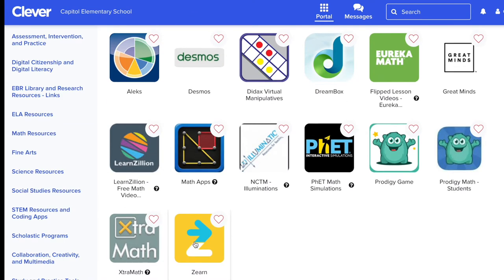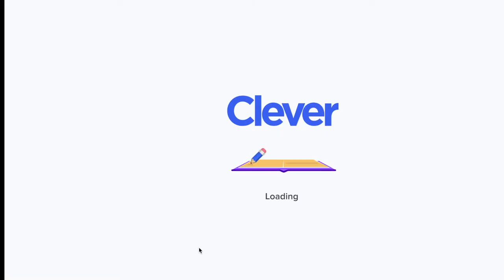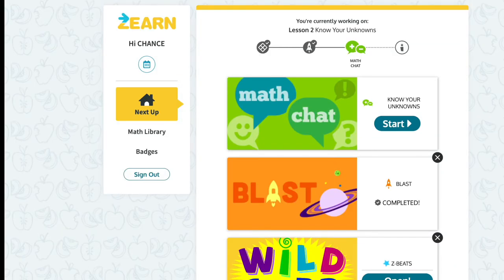So if they wanted to log into Zerm, they can just click it here and it will log them in.